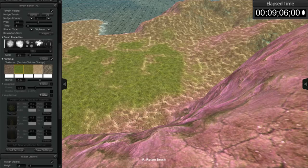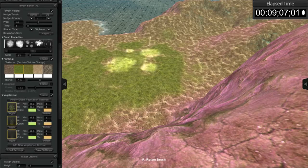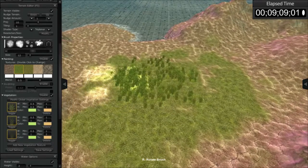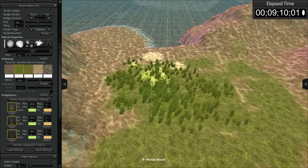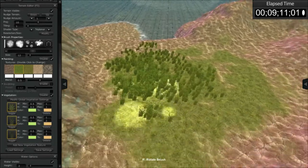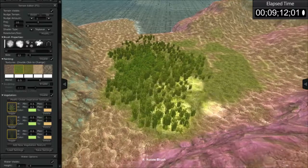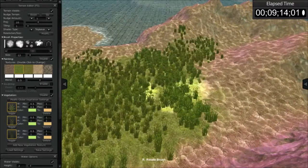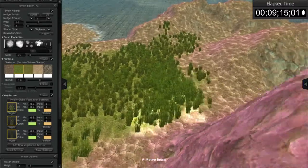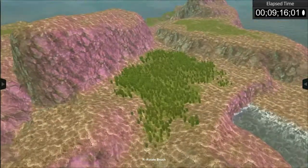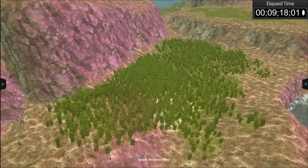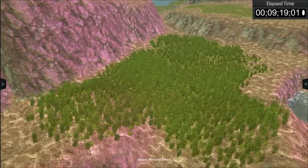And all these brush features work in the same manner with any of the tools. I can turn on vegetation here by enabling it, and you can see as I rotate, I can change the way the vegetation is applied.